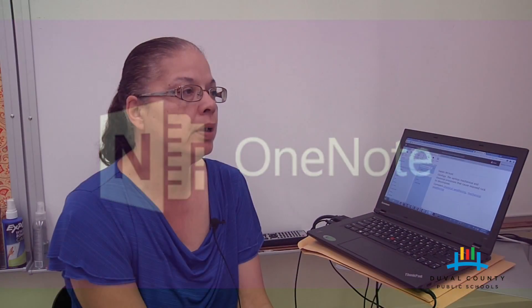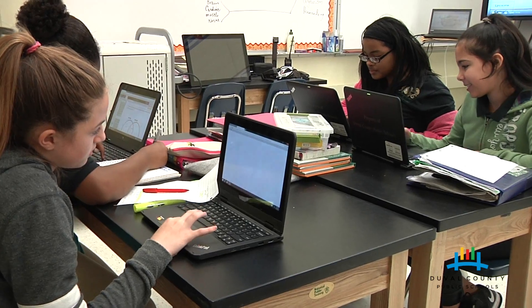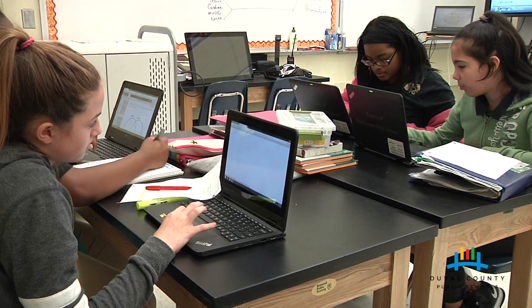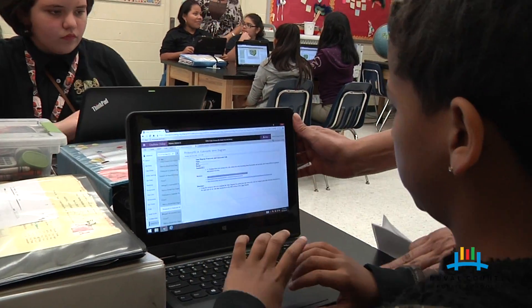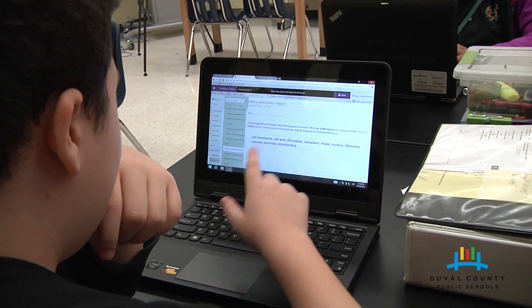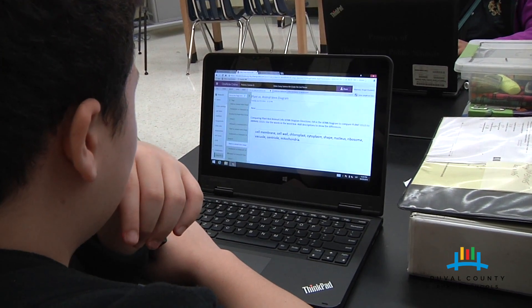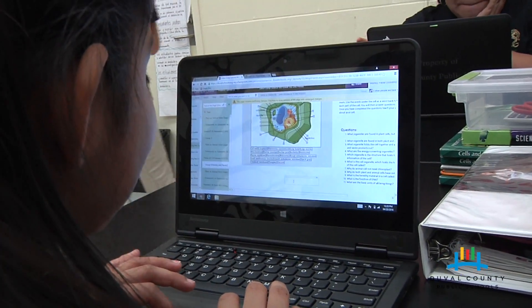The OneNote Class Notebook is an invaluable tool. Students are able to collaborate, they can create, and they have an increase in their critical thinking. They enjoy using OneNote as opposed to regular worksheets. For the teacher it is also invaluable because if you are dealing with children who lose their work all the time, they can't lose their OneNote notebook — they can't lose the work they've already done at home.